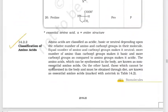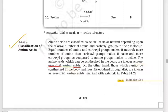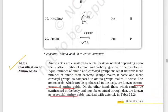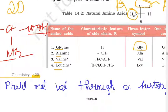The next classification is essential and non-essential amino acids. Non-essential amino acids are those our body can synthesize on its own. Essential amino acids cannot be synthesized by the body and must be taken through food intake. There is a mnemonic trick to remember the essential amino acids.